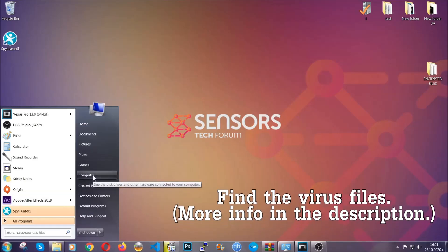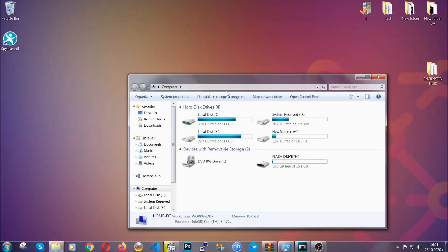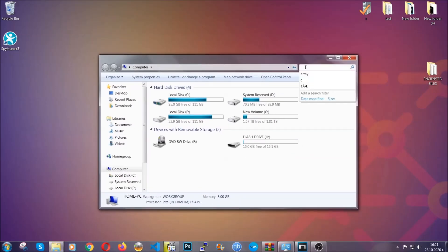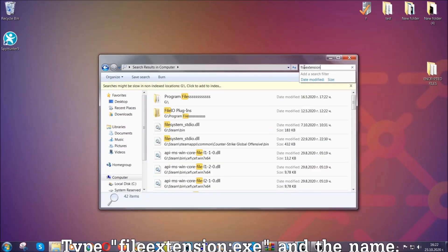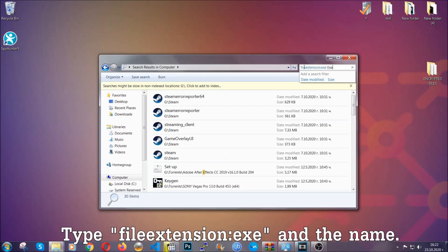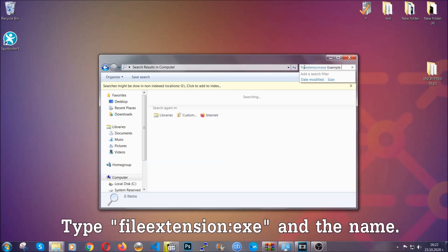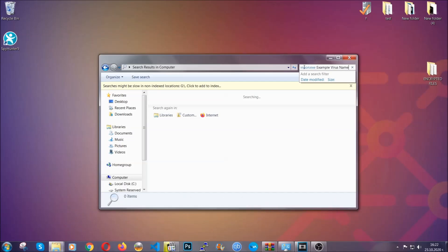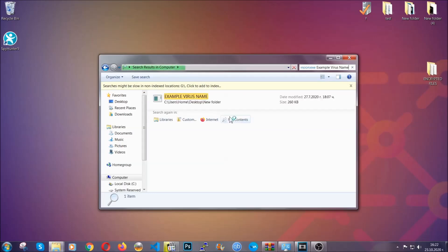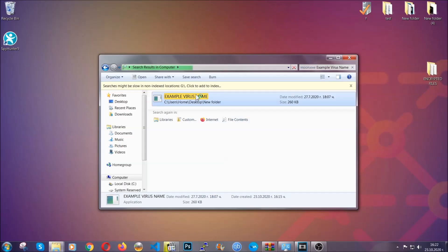To find the files, open your computer and in the search bar on the top right type the file extension — for example, if it's an exe file called 'example virus file', type the name after the extension. Hit enter and Windows is going to find the file on your computer. Then select the file and simply remove it.